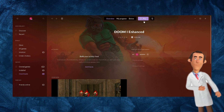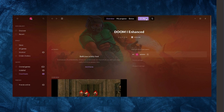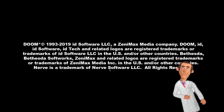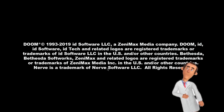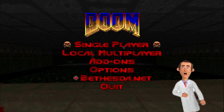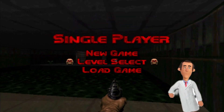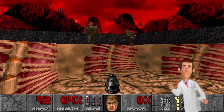When it finishes downloading, it should change to a play button. Click the play button. We are now running Doom on Windows 10. Hurray! Hooray! Banzai!